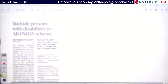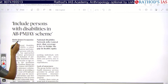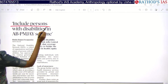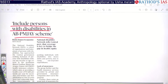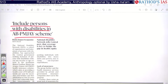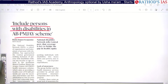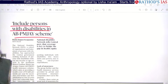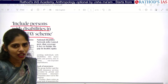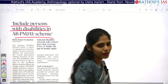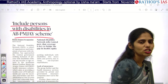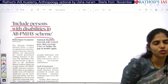See this article: Include persons with disabilities in AB-PMJAY scheme — that is Ayushman Bharat Pradhan Mantri Jan Arogya Yojana. We discussed this scheme yesterday as well. The recent update is that people aged 70 and above are going to get free health insurance under this scheme.